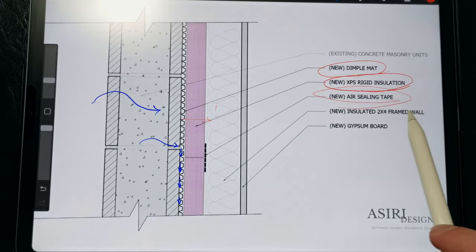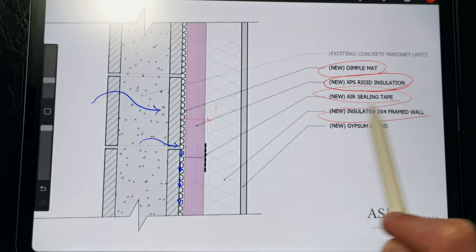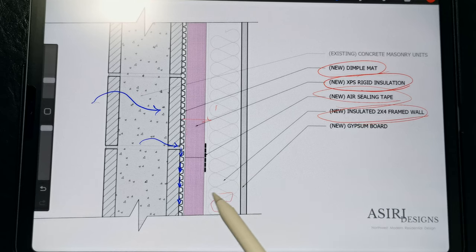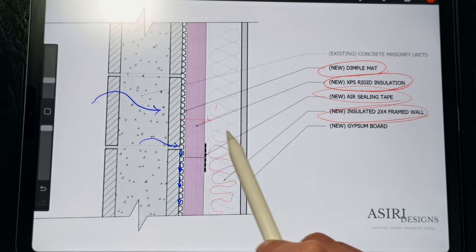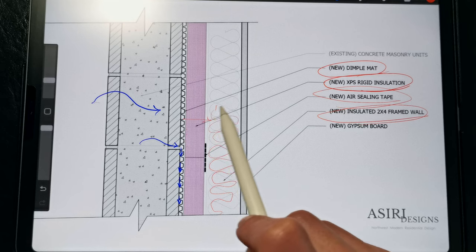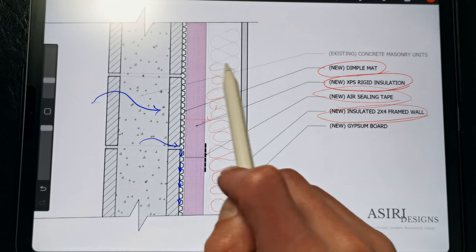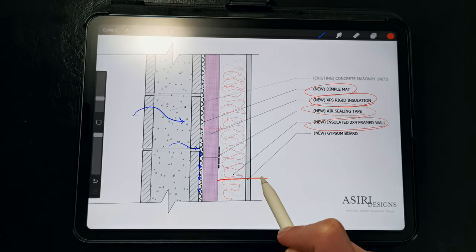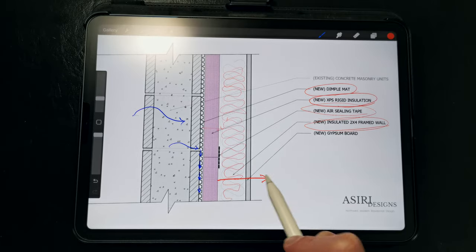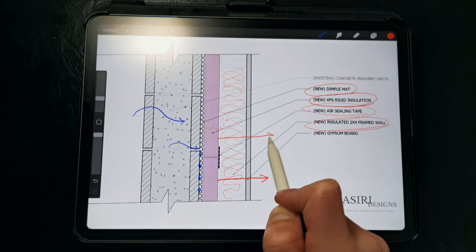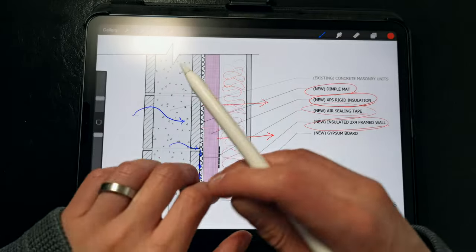Then we're able to install our framed wall, which we can insulate with any air and vapor permeable insulation of our choosing. My preference is mineral wool, but you could use fiberglass, wood fiber, or cellulose, but the point is we want to make sure that the stud cavities can dry out freely to the interior. We don't want to trap moisture in the cavity.